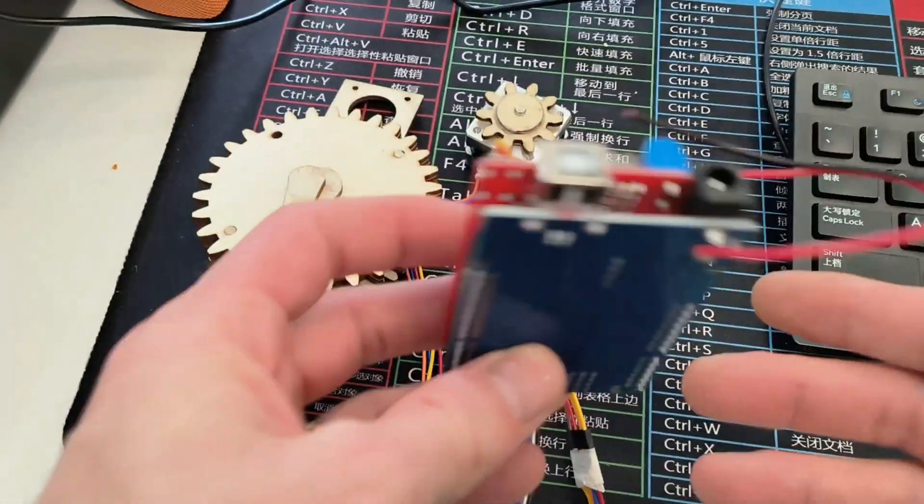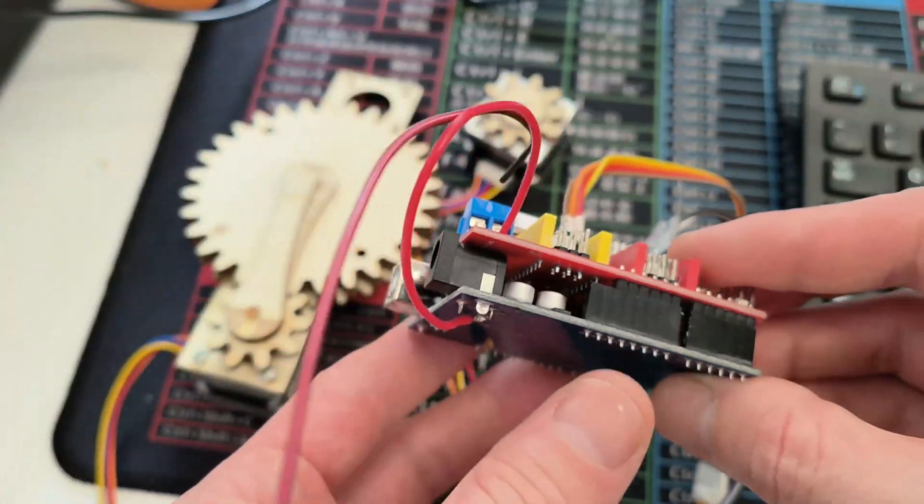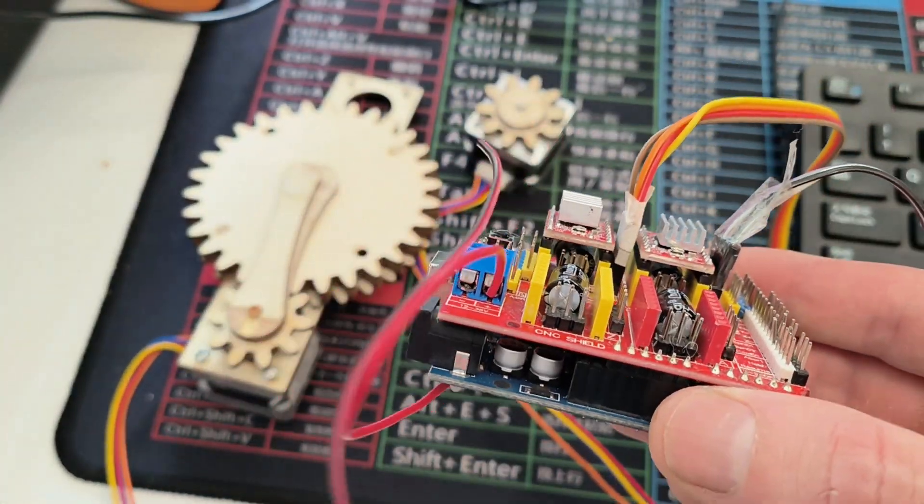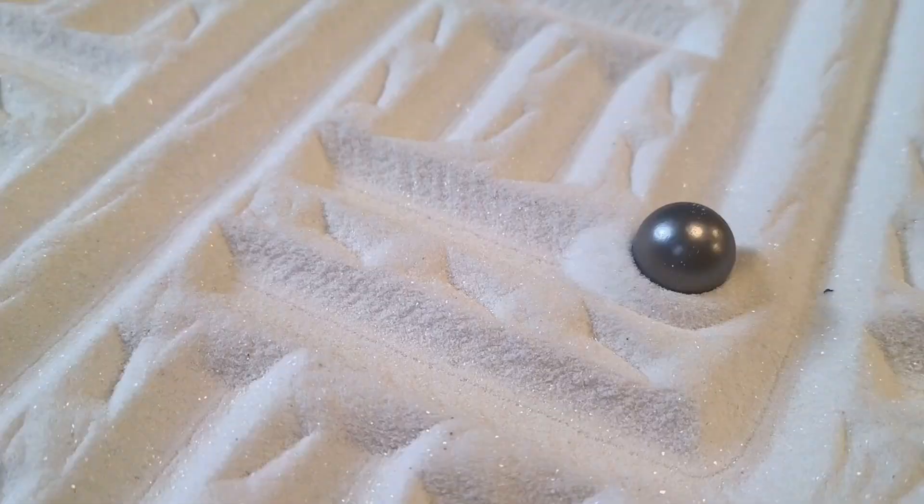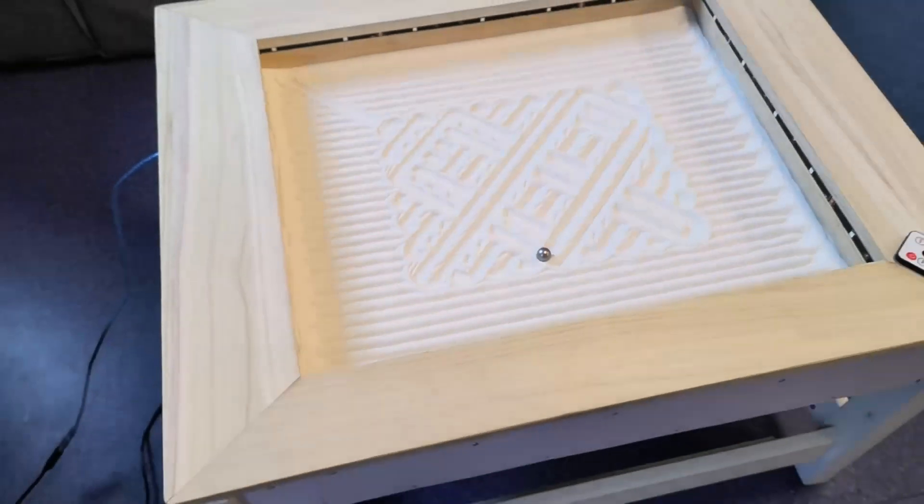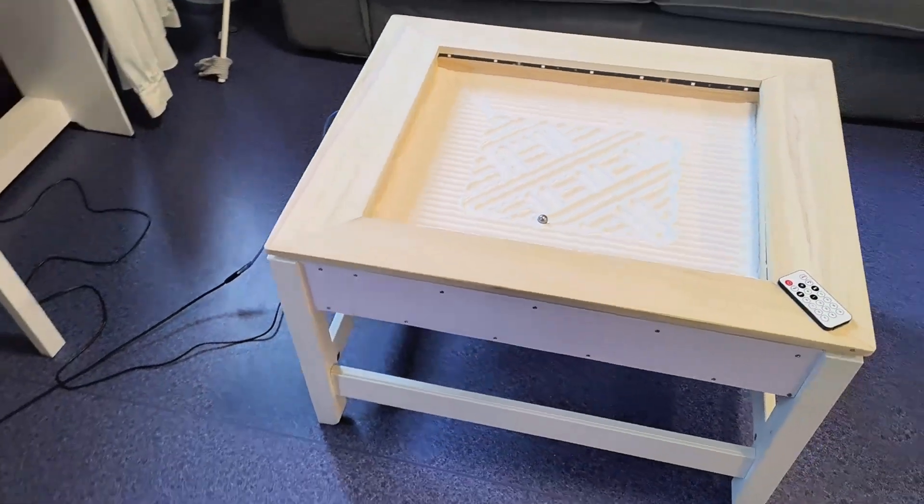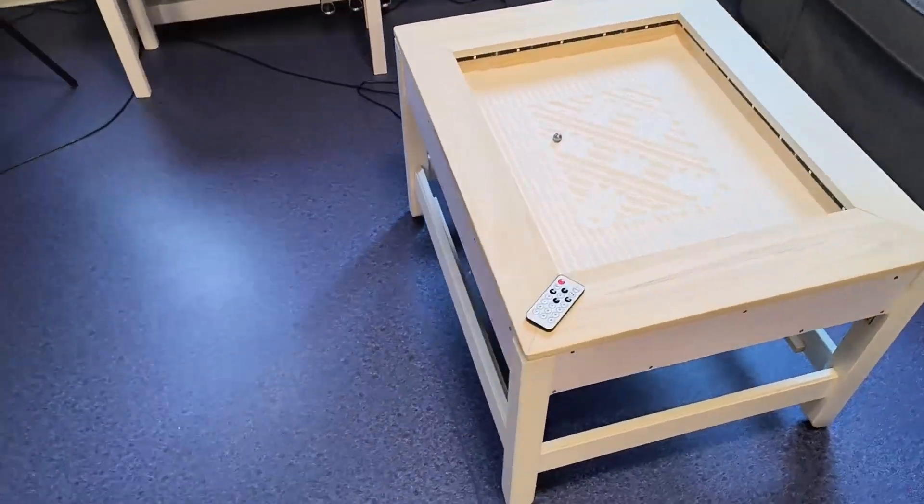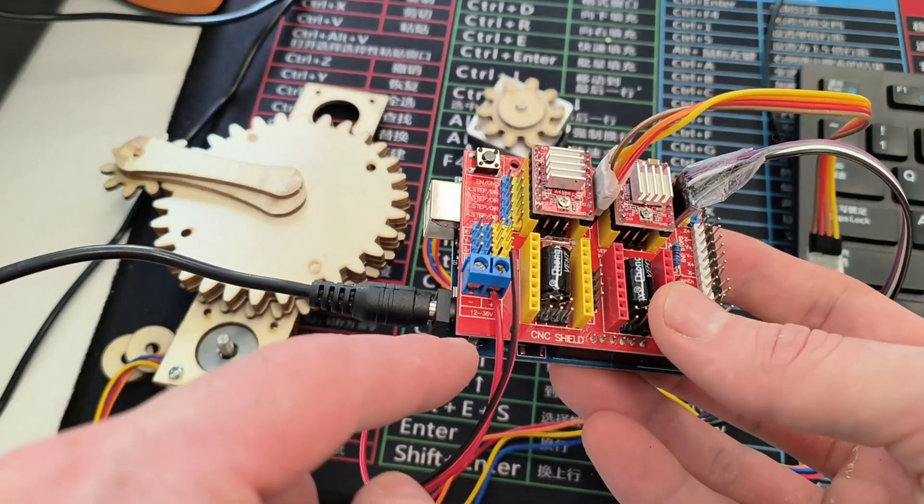Hello everyone. Here I have an Arduino CNC shield. It's used for controlling stepper motors and this shield is really great for making projects like sand tables or anything that uses stepper motors.